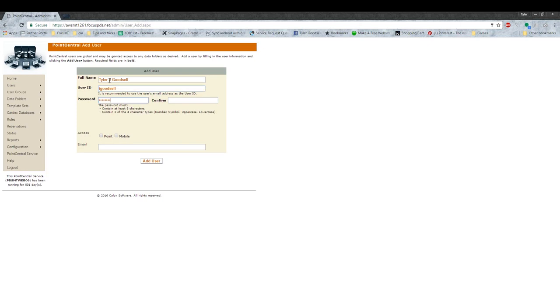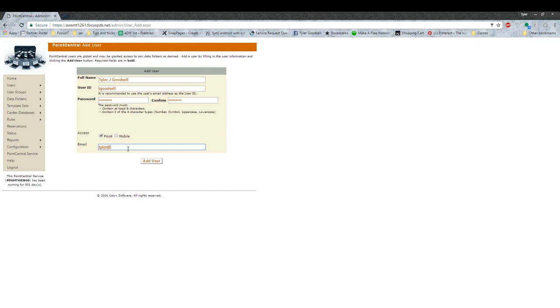Then you want to do their password. It needs to follow the password rules below. Then you're going to want to make sure that you give them access to Point. And if you want a mobile license, you can check the mobile license box. Then you would do their email, then press Add a User.